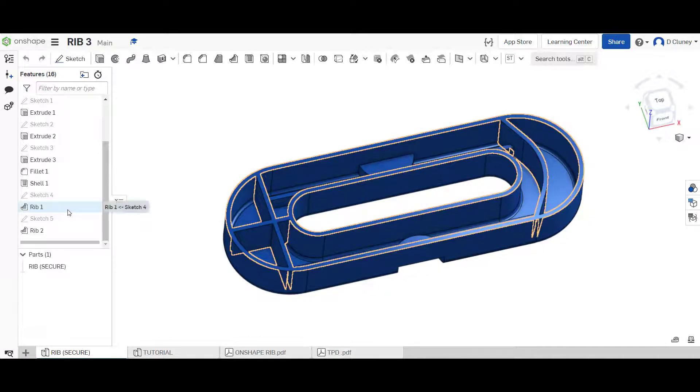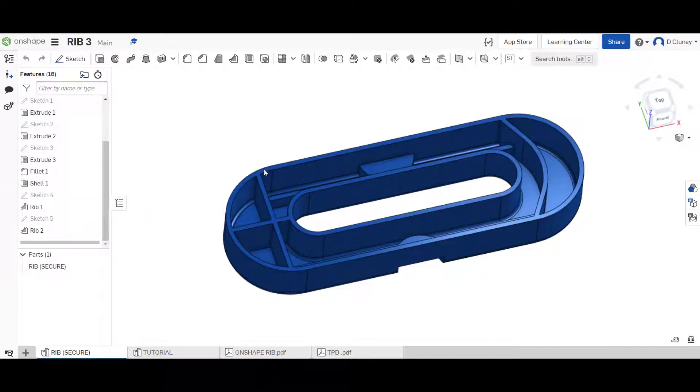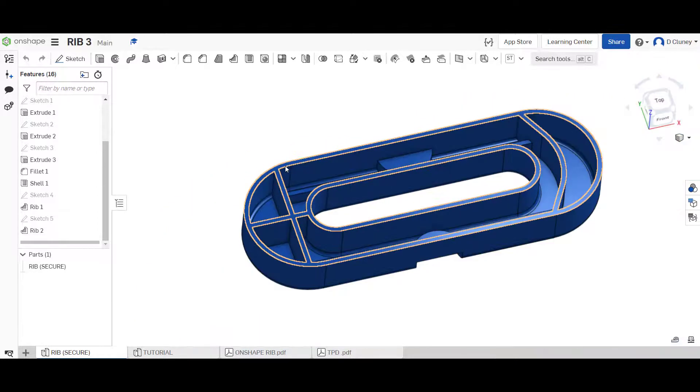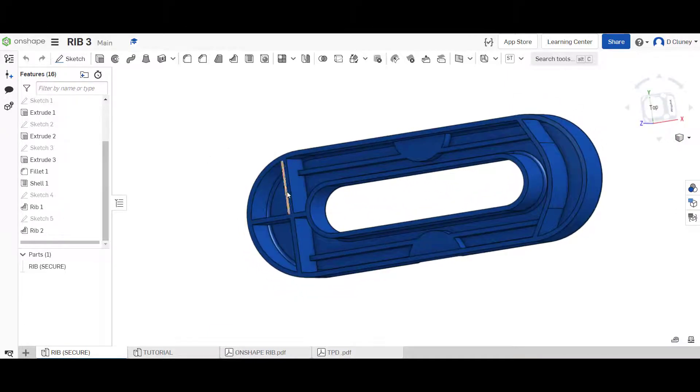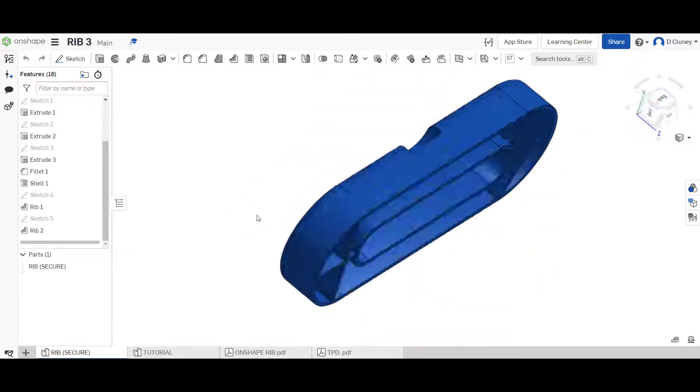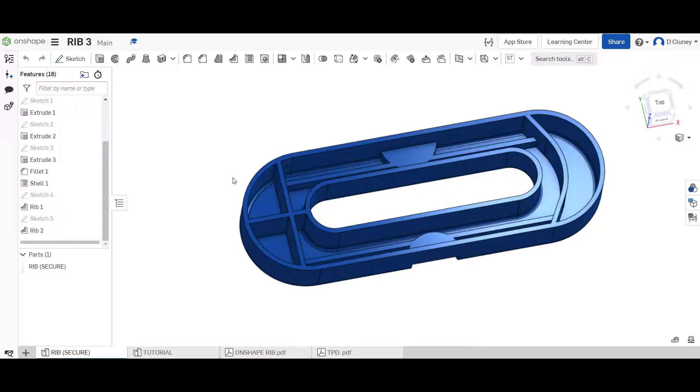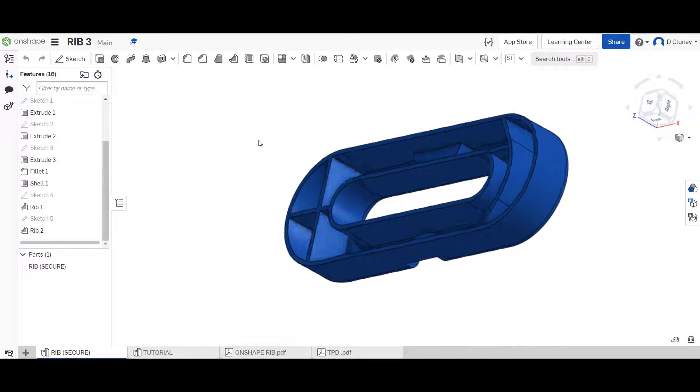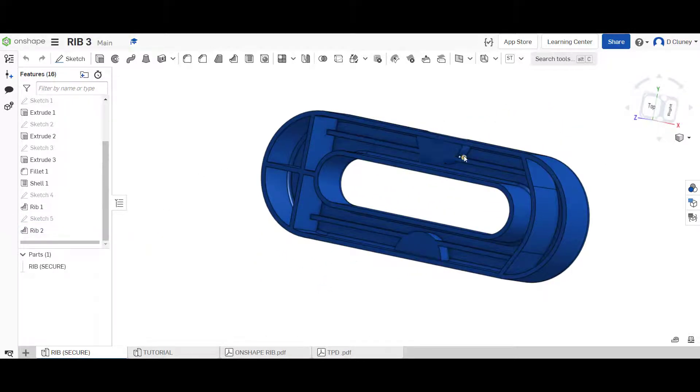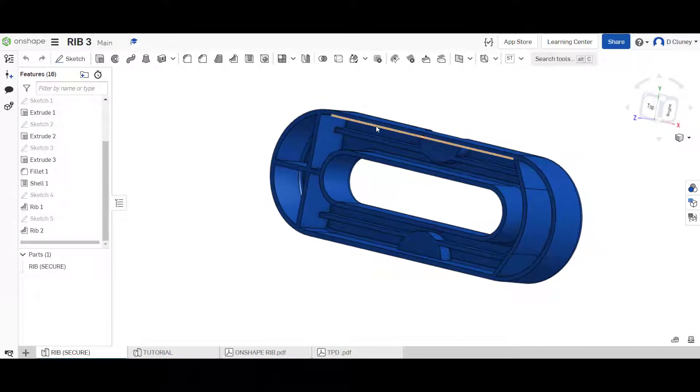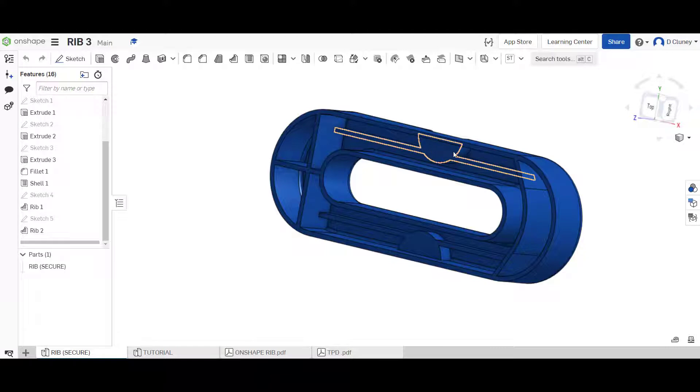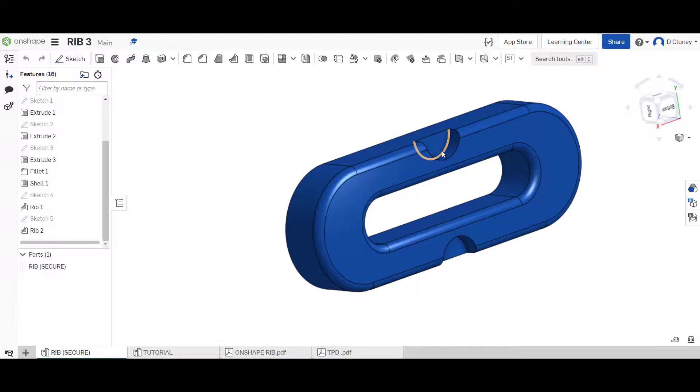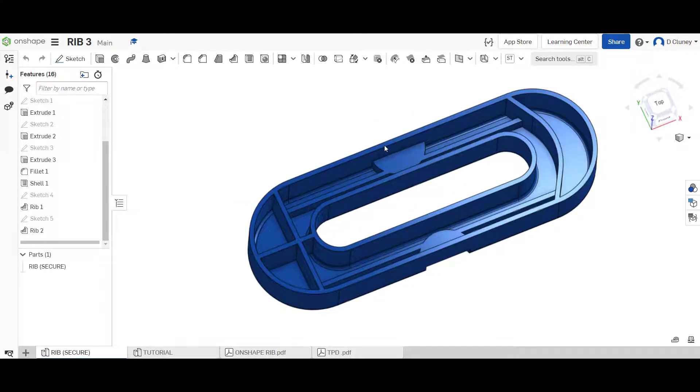The first rib references a sketch that's been applied or created on this top surface here, and then those ribs protrude all the way down to the surface on the internal side of this design. You can create ribs from any sketch entities. There's a number of different things we're going to have a look at.